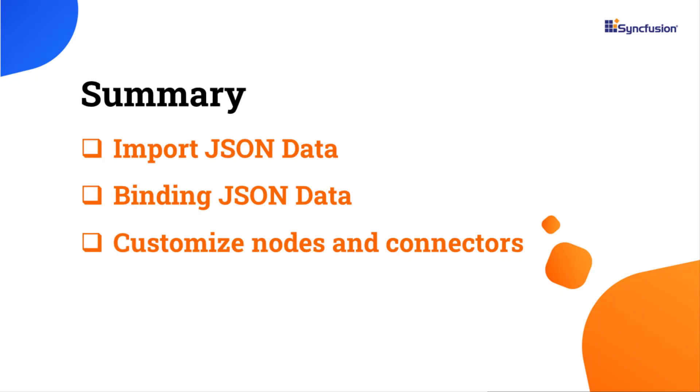In this video, I showed you how to import JSON data into the React diagram component, and to automatically arrange the JSON using the layout property and data binding service from the Syncfusion library. Additionally, you saw how to use the get default properties to style the nodes and connectors.